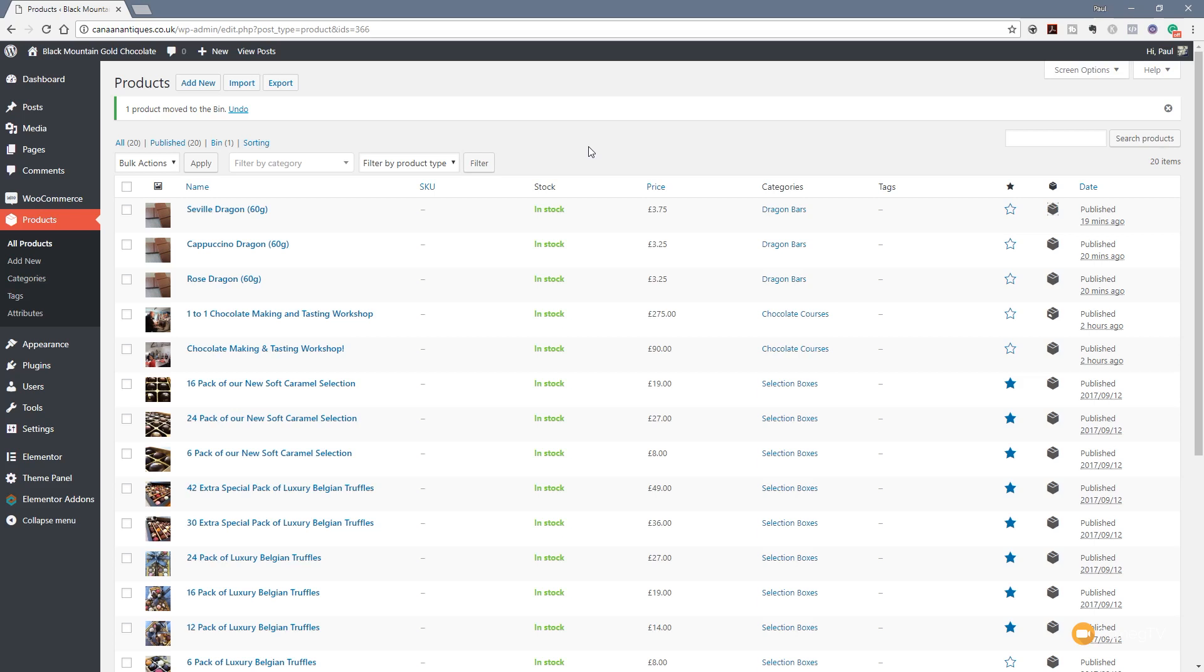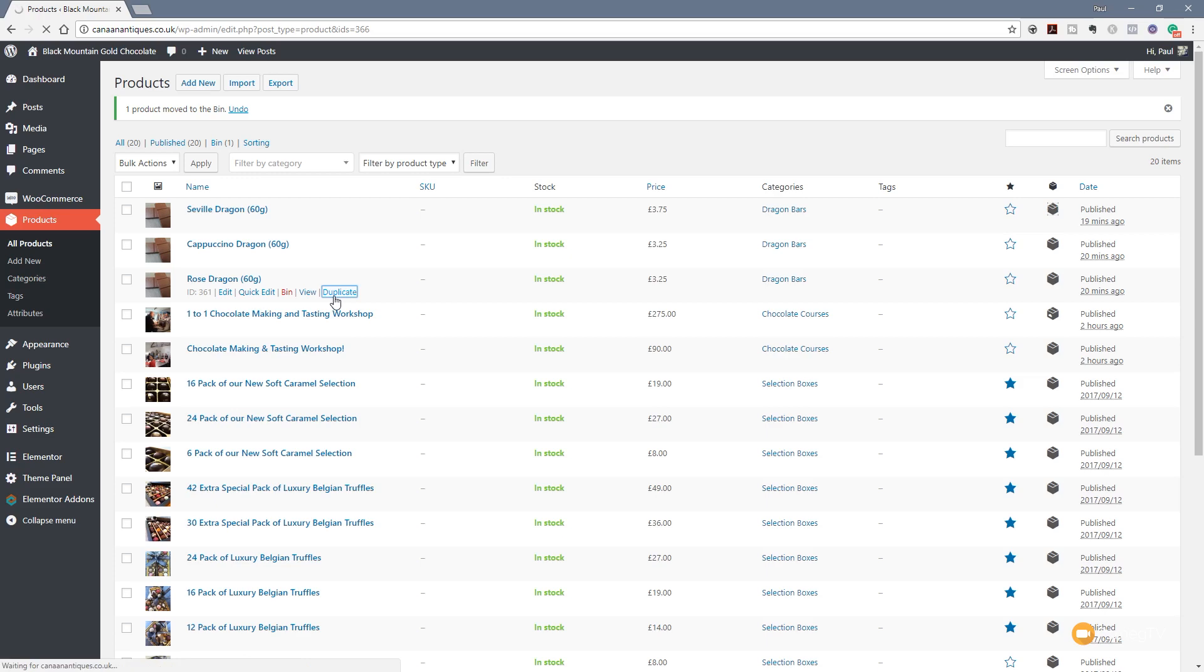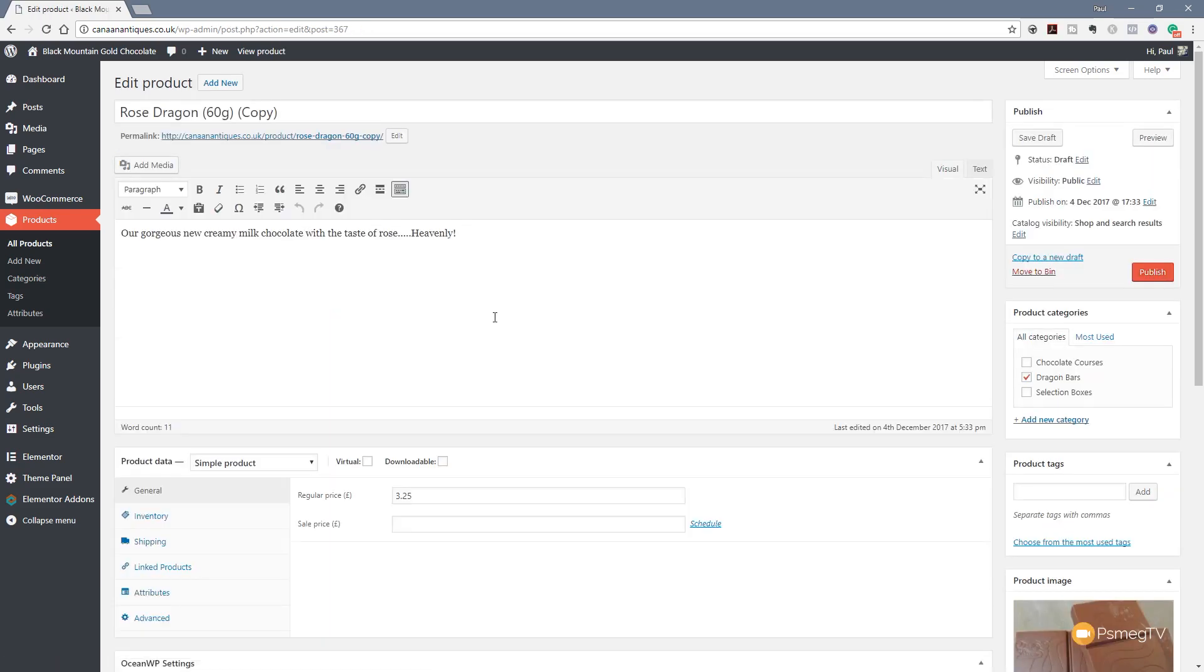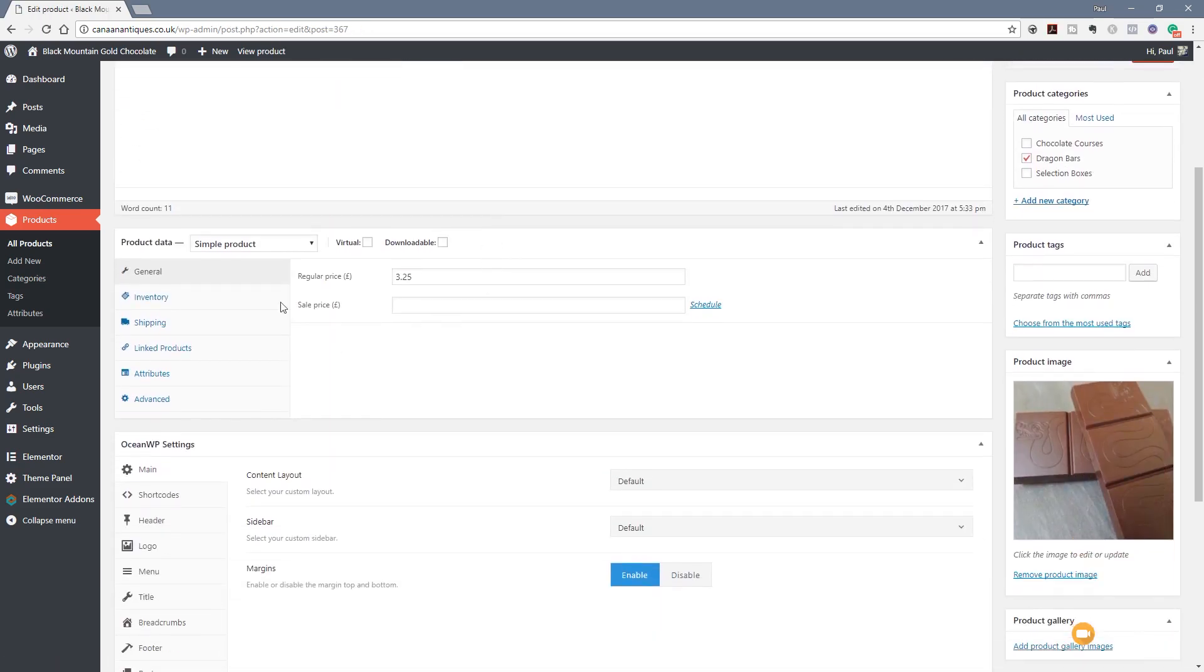Okay, so the first thing we need to do is to either create or in this instance duplicate a product we're going to use as the basis. So what I'm going to do is I'm going to come down to this Rose Dragon and I'm just going to say I'm going to duplicate this. That'll create a duplicate copy and we can also take a look if we scroll down to the product data, you can see at the moment it's set as a simple product.